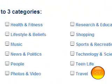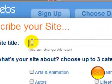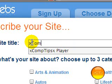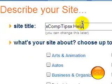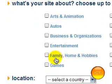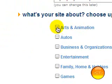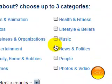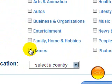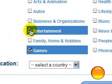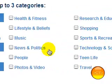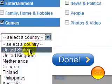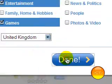And then you just choose a title for your website — put whatever you want there. You can choose up to three categories that your website falls into, such as games, entertainment, arts and animation, or whatever. Choose your location and click Done.